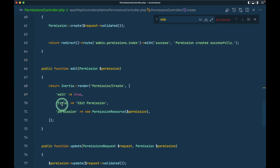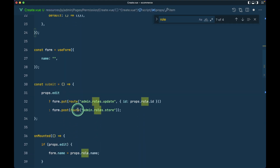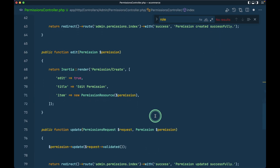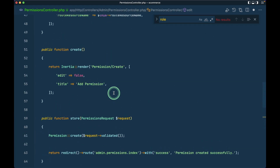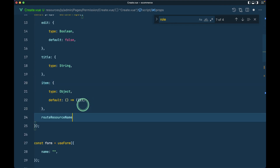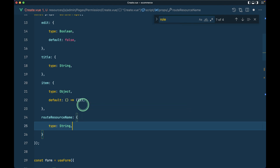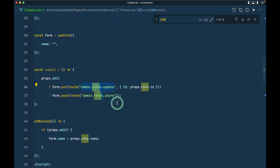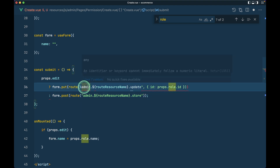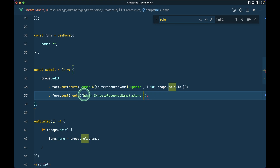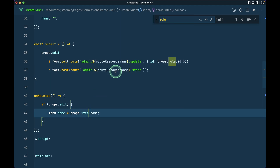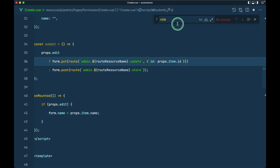In the permissions controller, in the edit method, instead of passing 'permission' as the prop name I'll use 'item'. We also need to pass the route resource name, so I'll add it in both the edit and create methods. In the view, I'll add routeResourceName as a required string prop. Then I'll update the template references from props.roles.name to props.item.name, and from role.id to item.id.